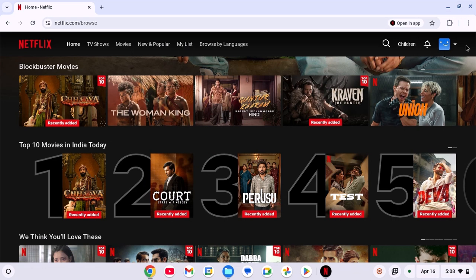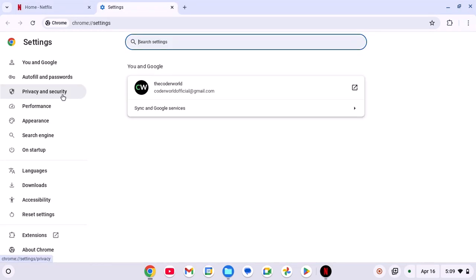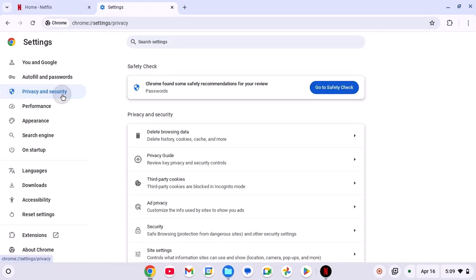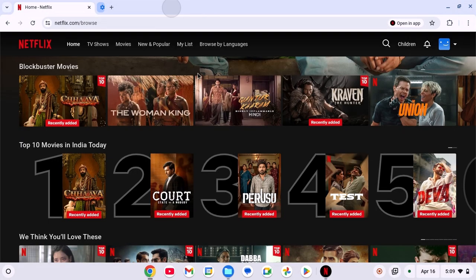For that, click on three-dot icon, then click on settings, click on privacy and security, click on delete browsing data and click on delete data. After that, simply try to visit netflix.com and sign in with your Netflix account. This should fix the issue.